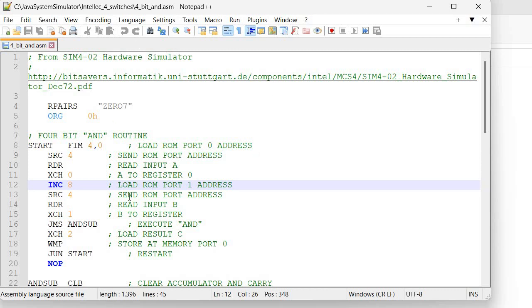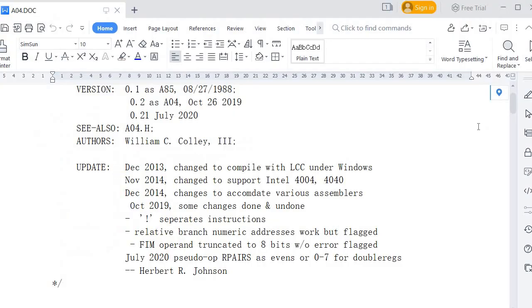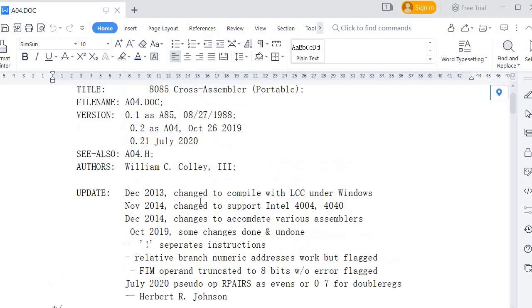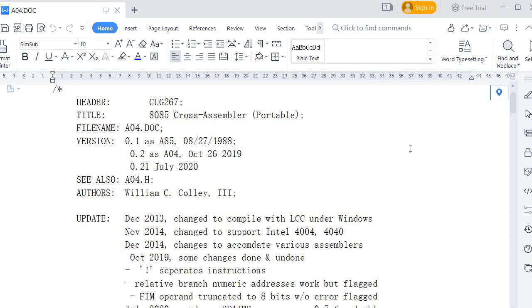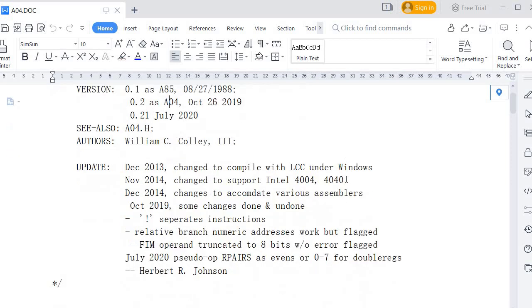So what to use? Well, I have used the A04 assembler. If you look at the documentation, you see it was initially created in 1988, so it's quite old. Initial source code by William C. Cowley. Then starting with 2019, it was turned into A04, and this was done by Herbert Johnson. I will leave you a link to download it.